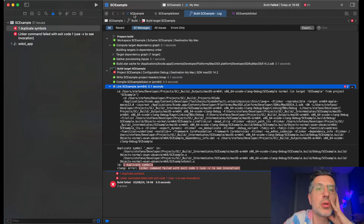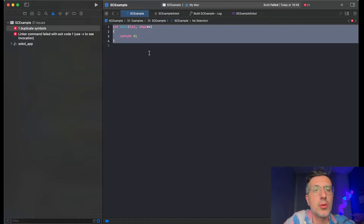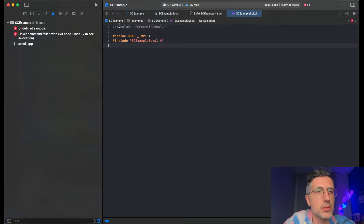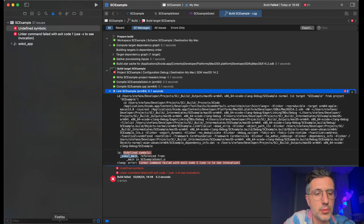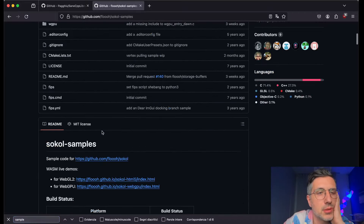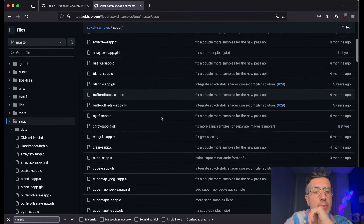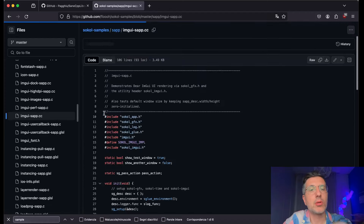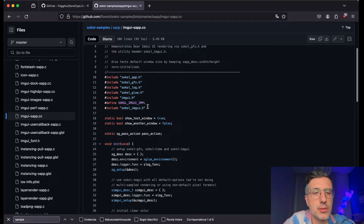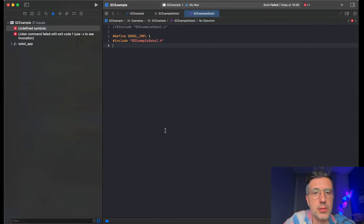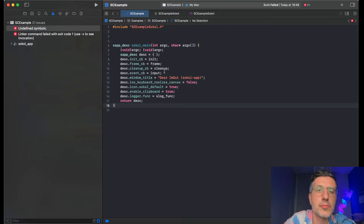Duplicate main — oh, sokol is defining main. Yes, I remembered this. So we're just not defining our own main. I'm going to include SC example sokol dot h. What else do we have? Undefined symbols — sokol main. Oh, we need to define sokol_main. Let's see samples — sokol samples, sokol app examples. I have already seen the one I like which is the ImGui one — ImGui sokol app.